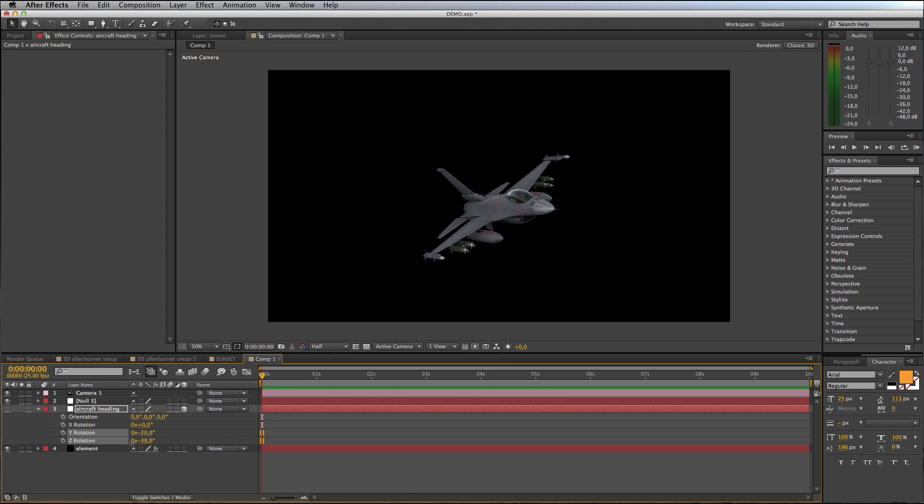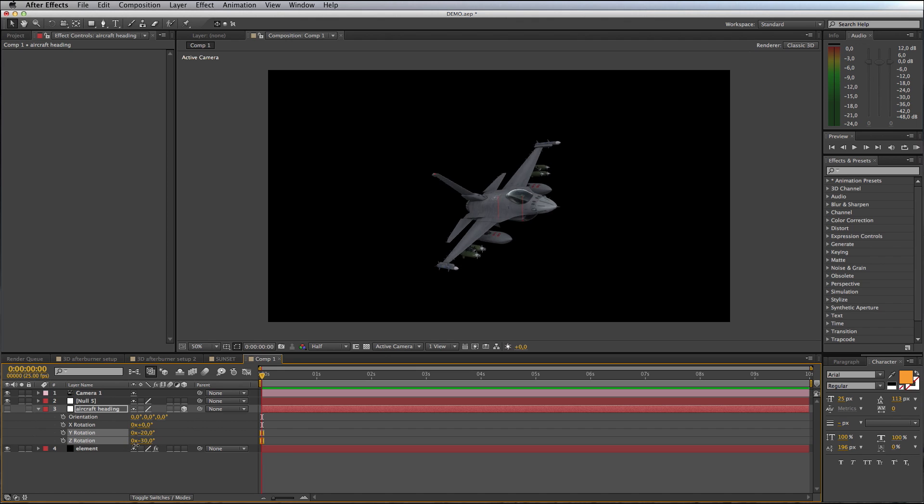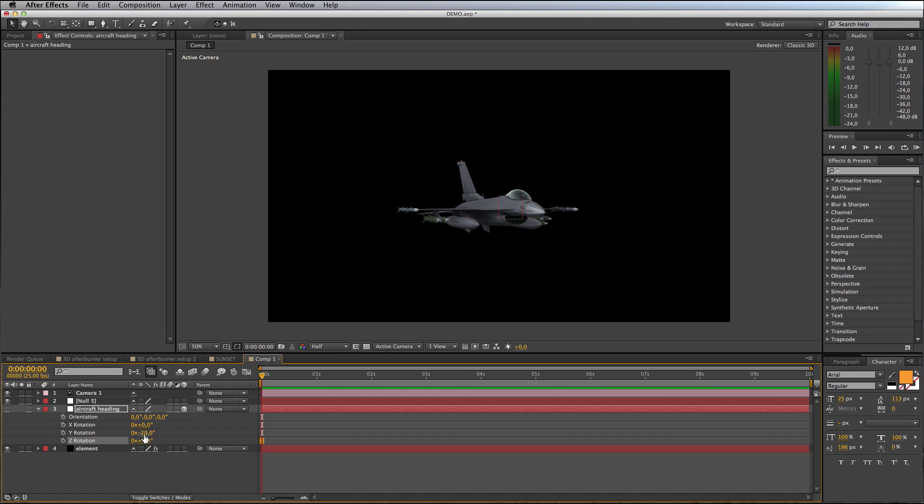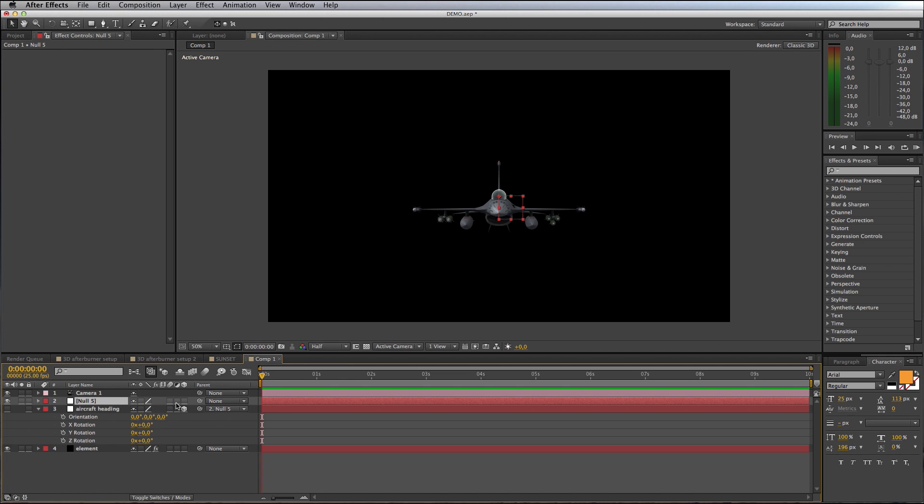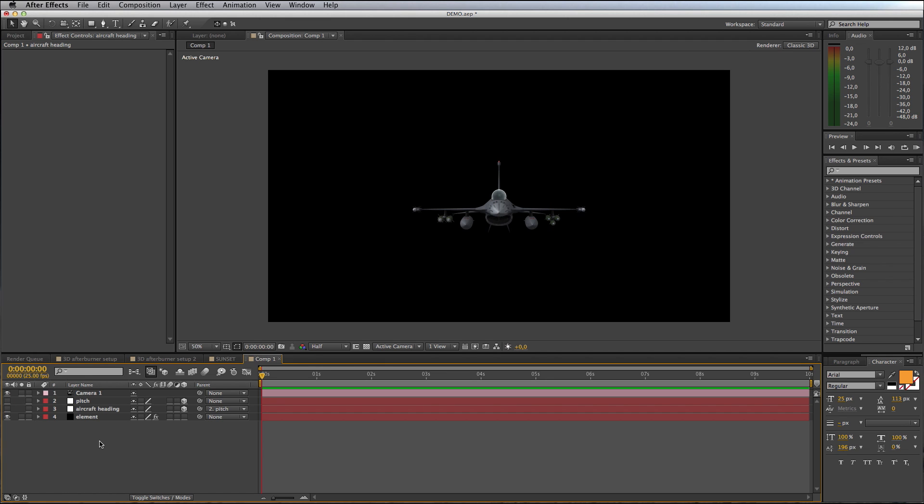I like to use one null to control the heading of my aircraft and use the Z rotation to control the roll, but I find it's better to use a separate null to control pitch. I'm going to take my Aircraft Heading null and parent it to the new null object that I made, making sure that I make that null also a 3D null, and I will rename this null to Pitch Null.